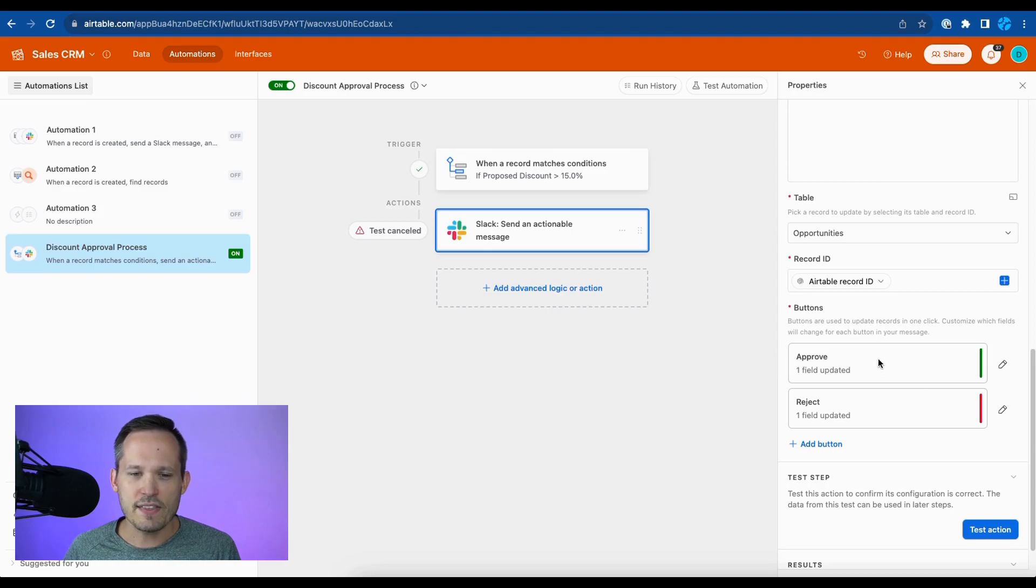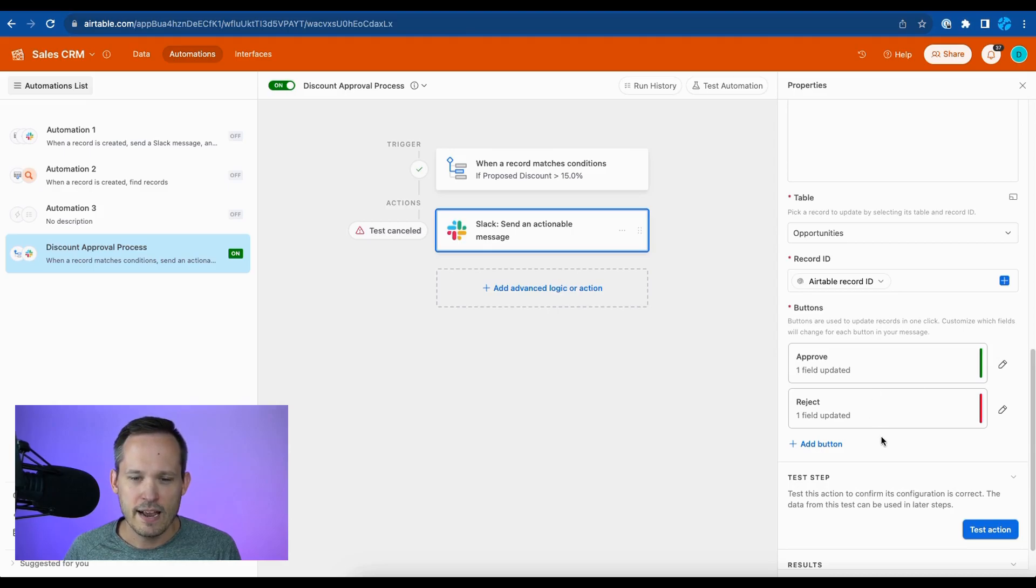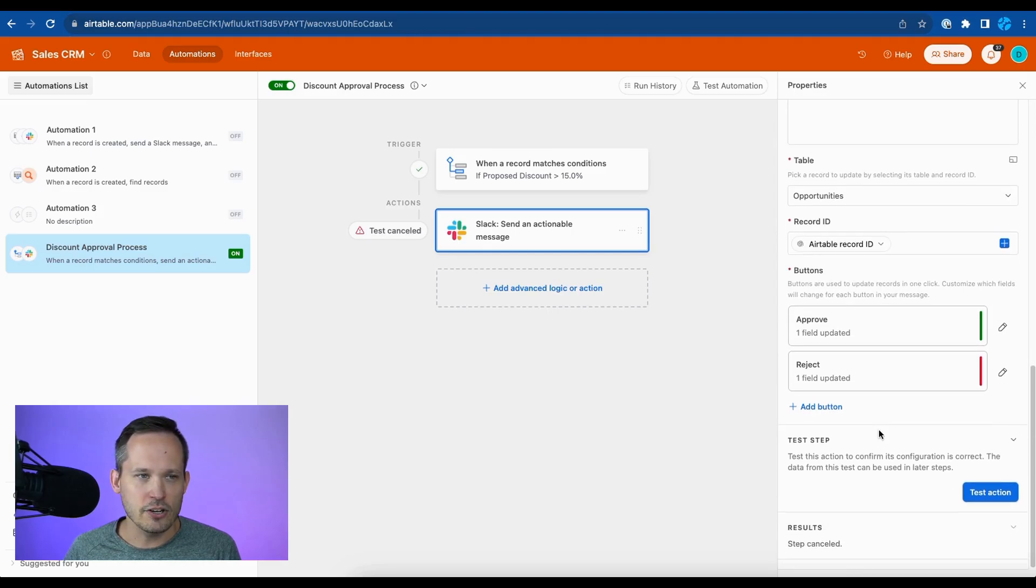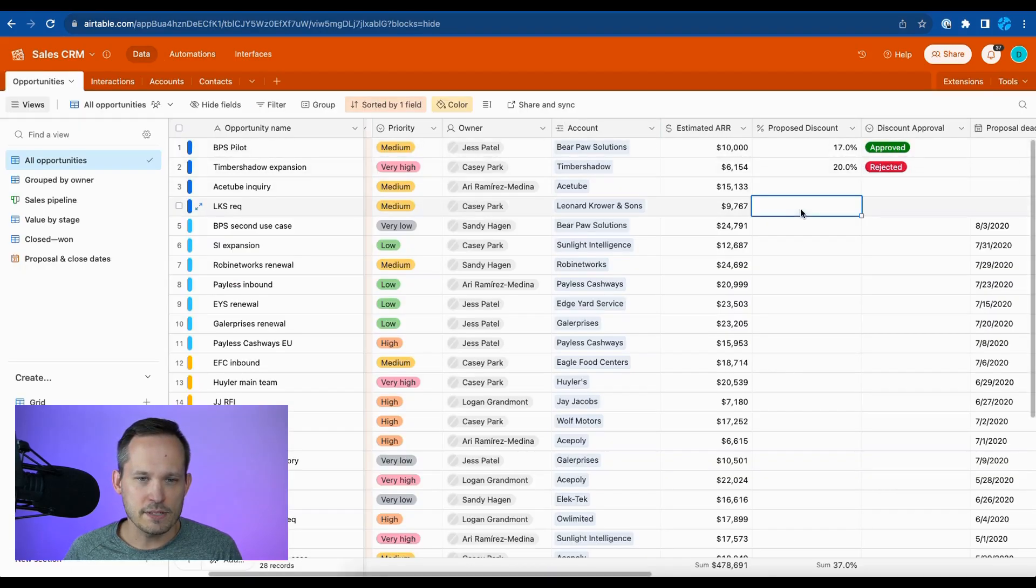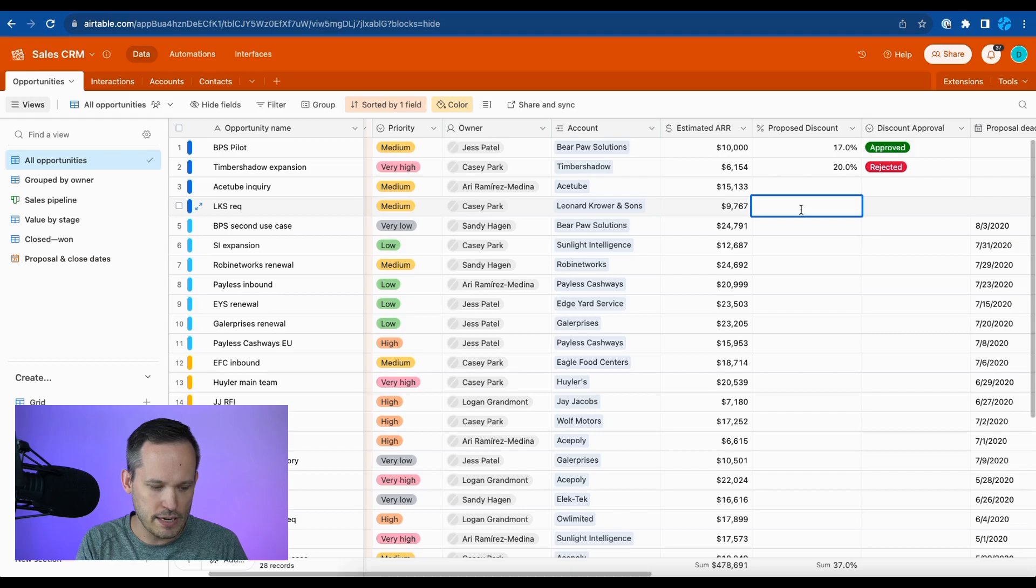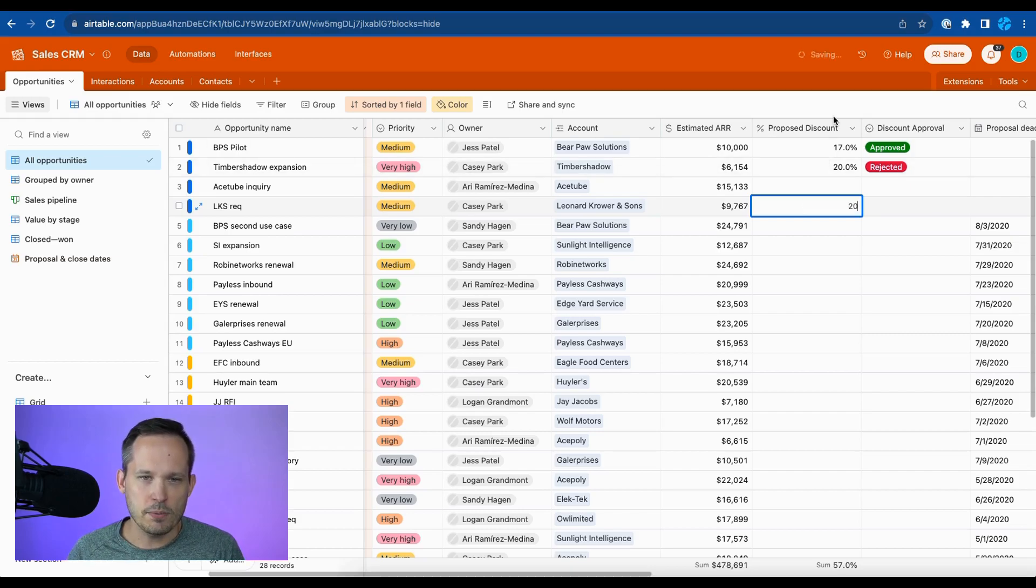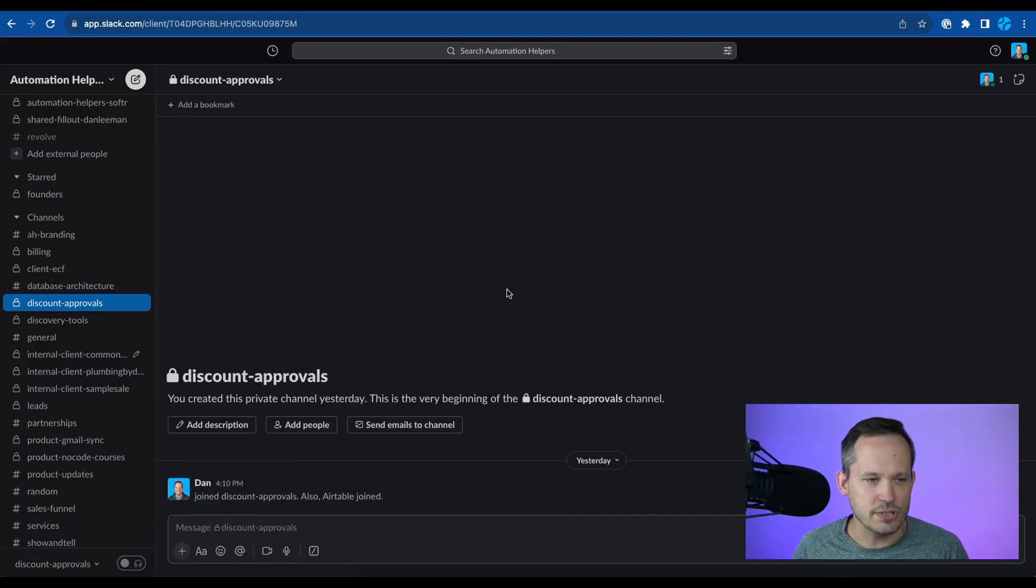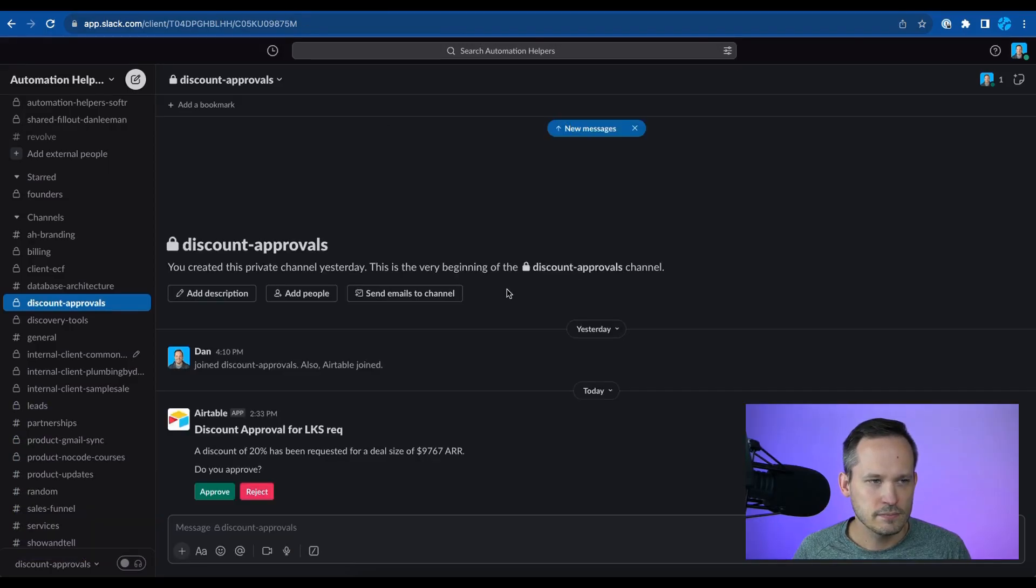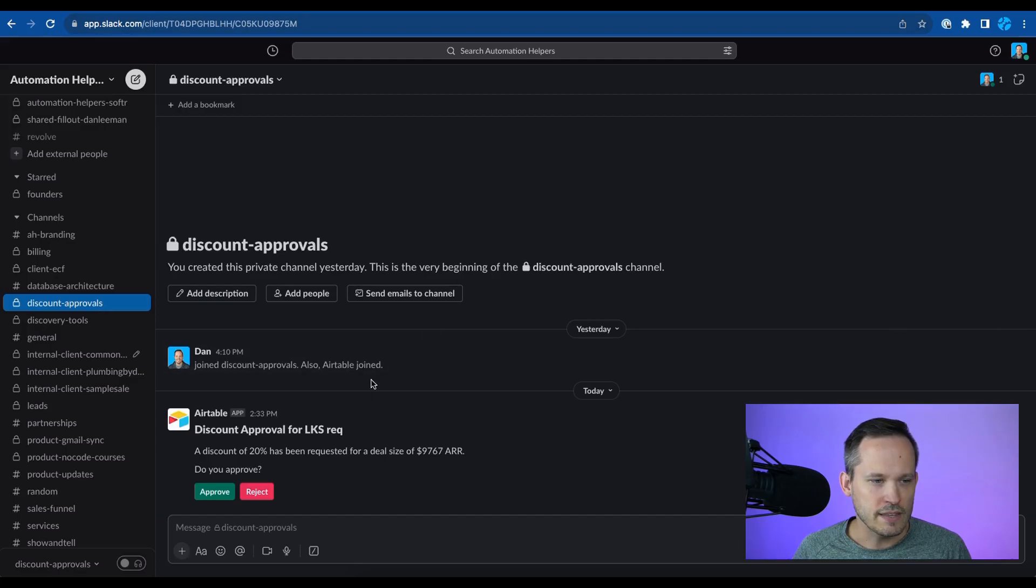So in this case, I've got that approve and reject button. And we are good to go once we test and enable that. And then back here in my data, let's say that I'm a sales rep and I'm working on this opportunity and I want to give a 20% discount that should trigger our automation. And let me head into Slack here.